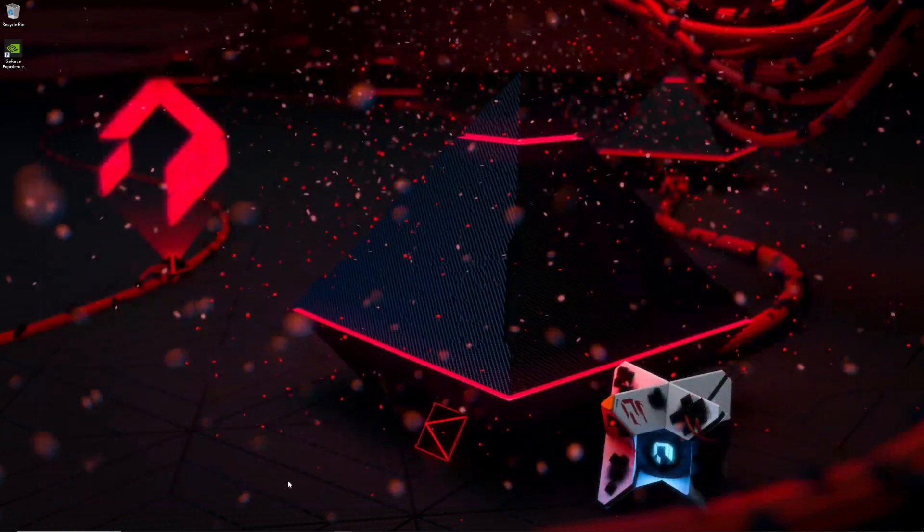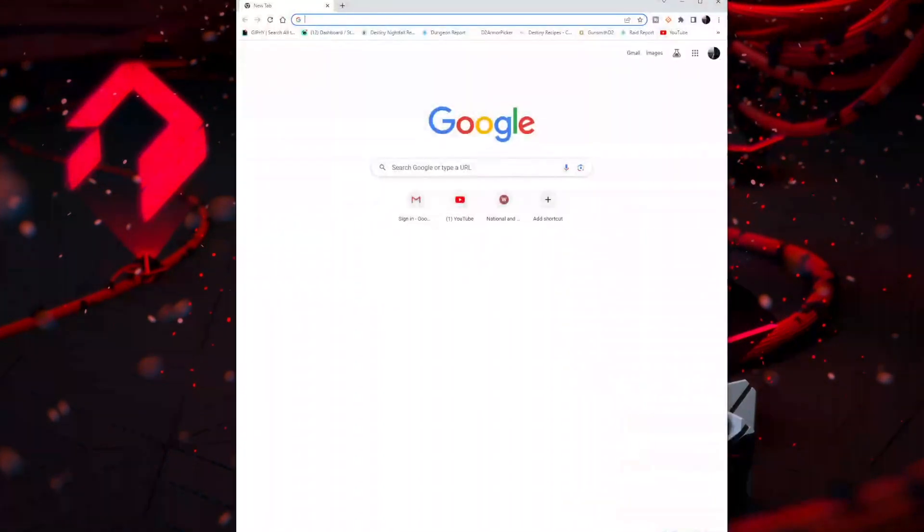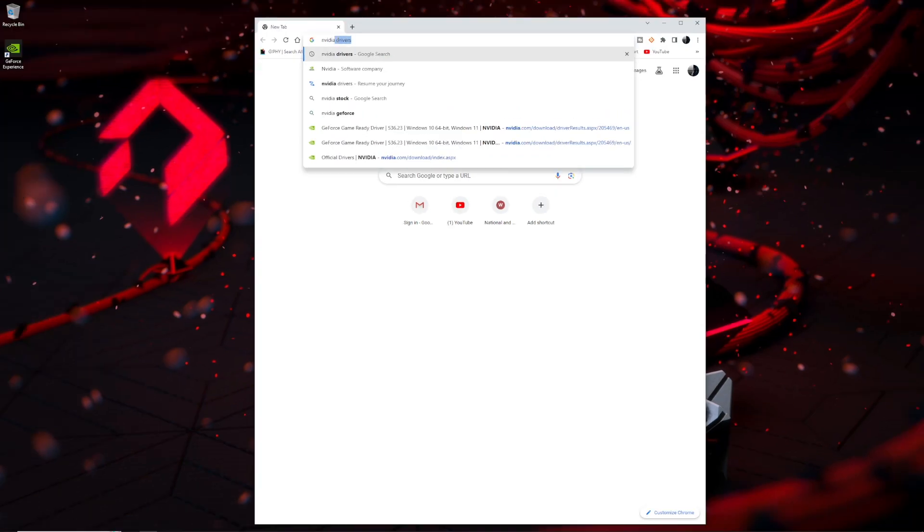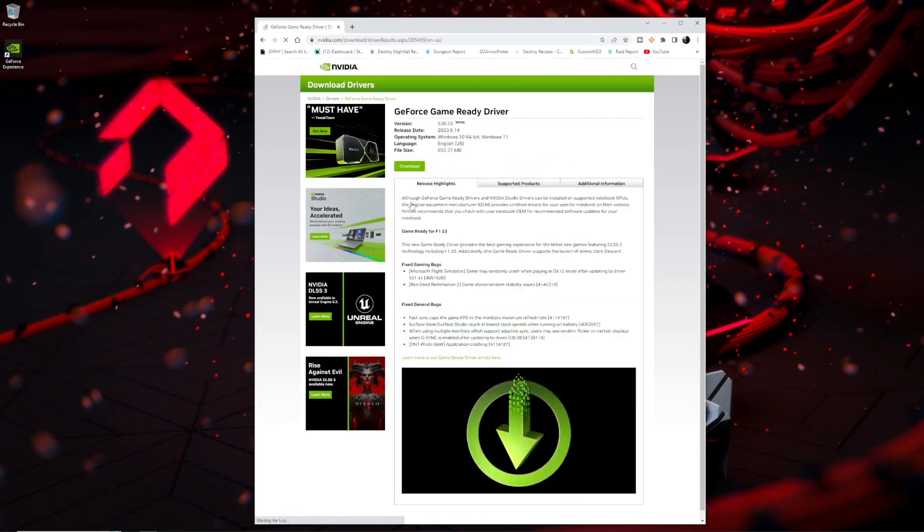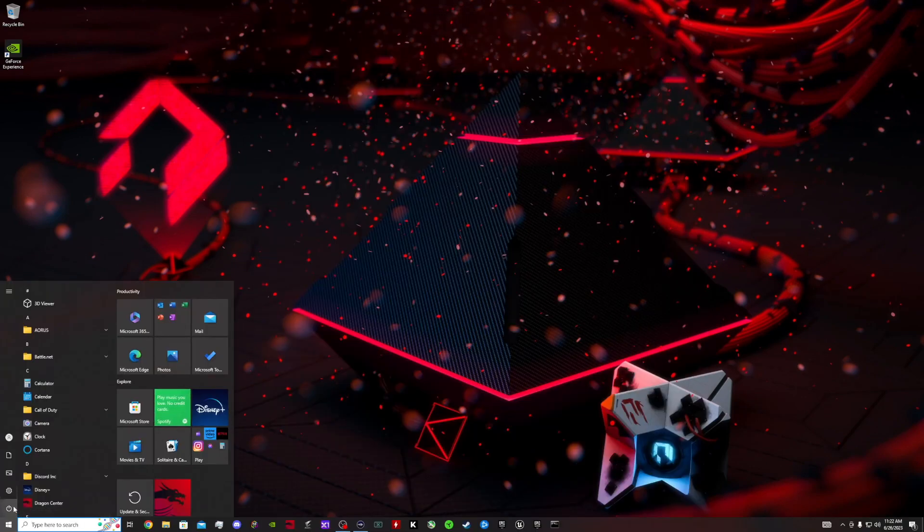The next thing you want to do is download the latest drivers. Mine is Nvidia, so I'm just gonna type 'Nvidia drivers' and it should pop up. Just go to downloads, download, install—should be good to go.